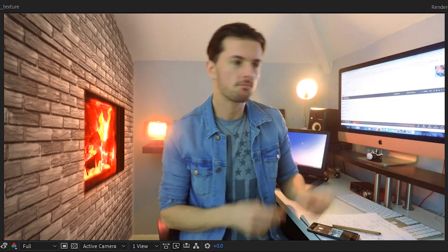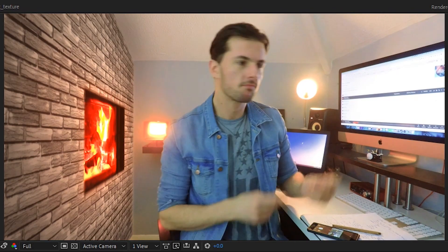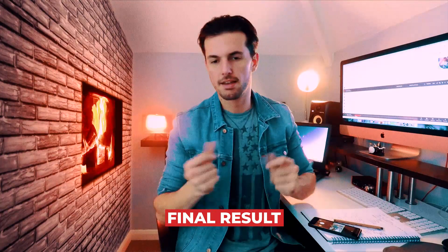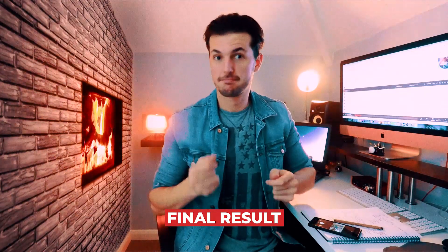Let's play it back. Obviously in an ideal world we'd have to track all of the motion, maybe add some more highlights on all the reflective surfaces, but I think this does a pretty good job at demonstrating the effect. Finally, let's add some color correction, maybe a LUT, and boom — we are done!